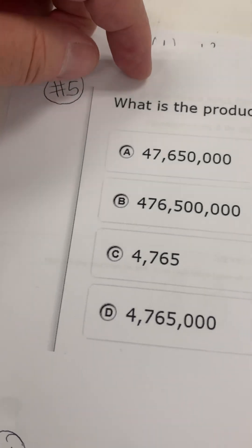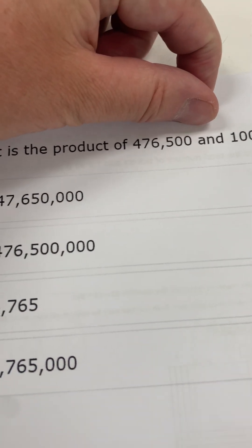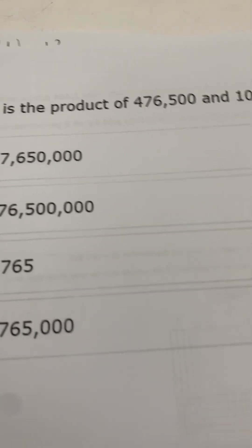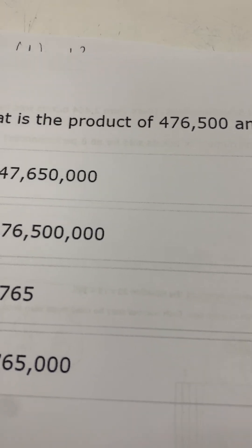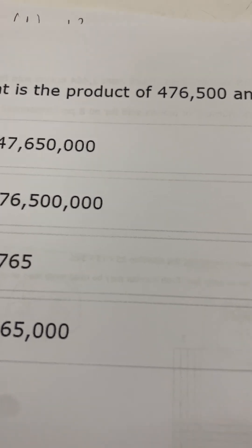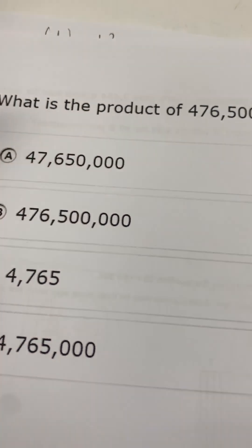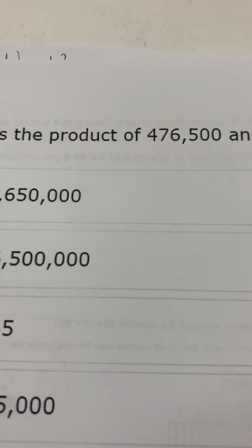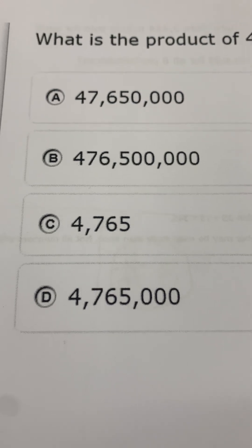Number five says: what is the product of 476,500 and 100? What is the product of 476,500 and 100? Hopefully you remember what product means. What is the product of 476,500 and 100? Here are your answer choices, so choose the best answer. Make sure you show your work.